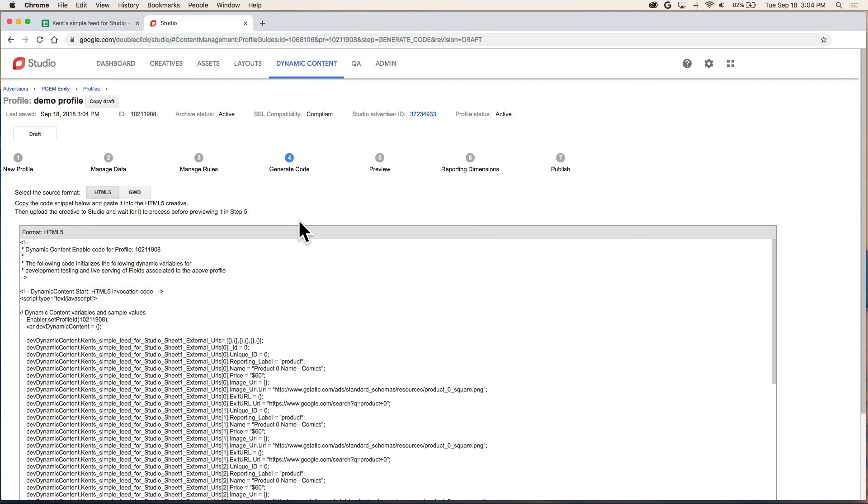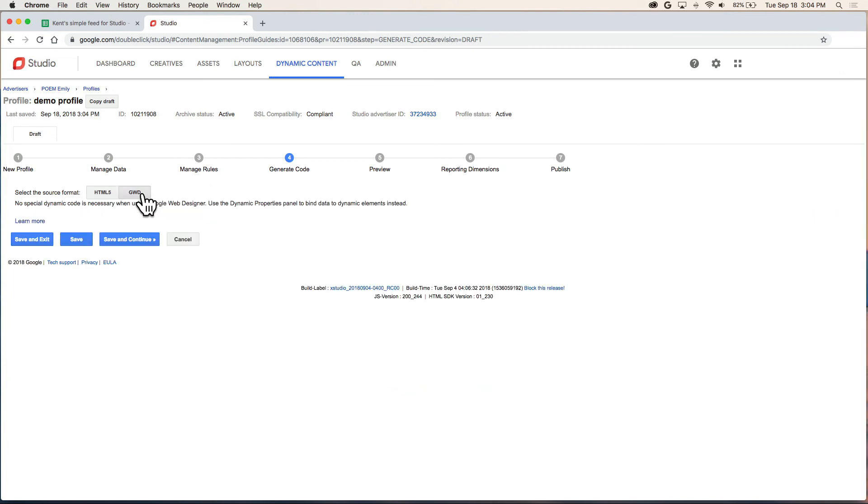Now on step four, generate code. HTML5 is selected by default. We can click GWD. There's really nothing else to do here. Save and continue.